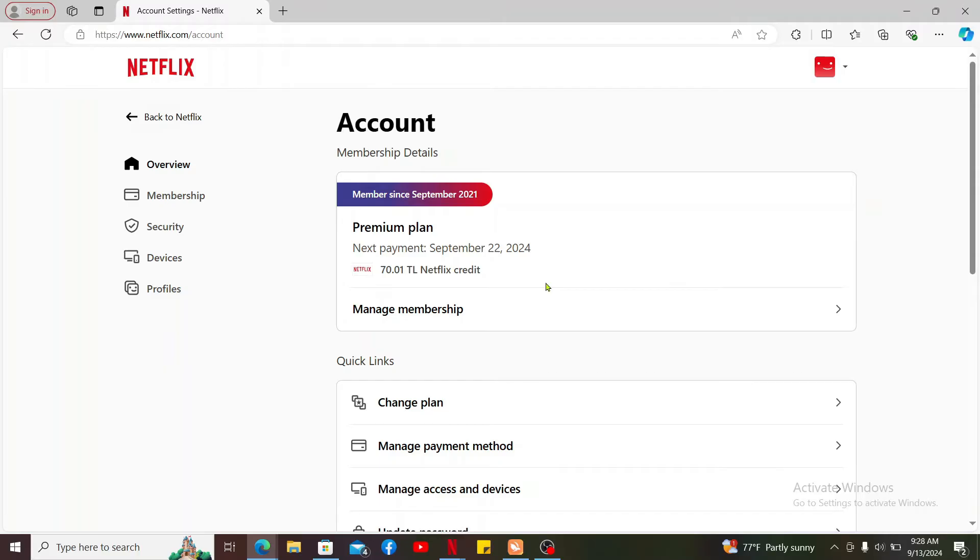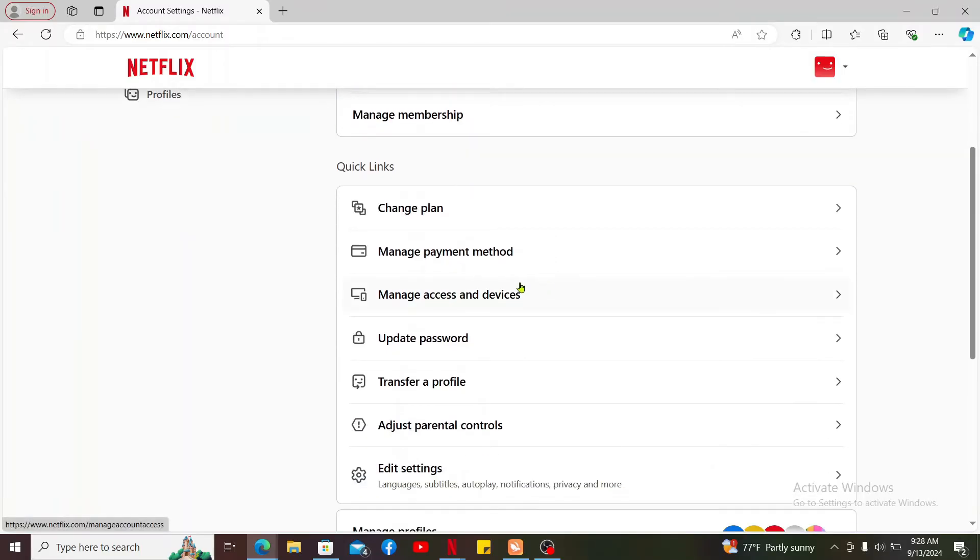From your account page, scroll down and click on manage payment methods under quick links.